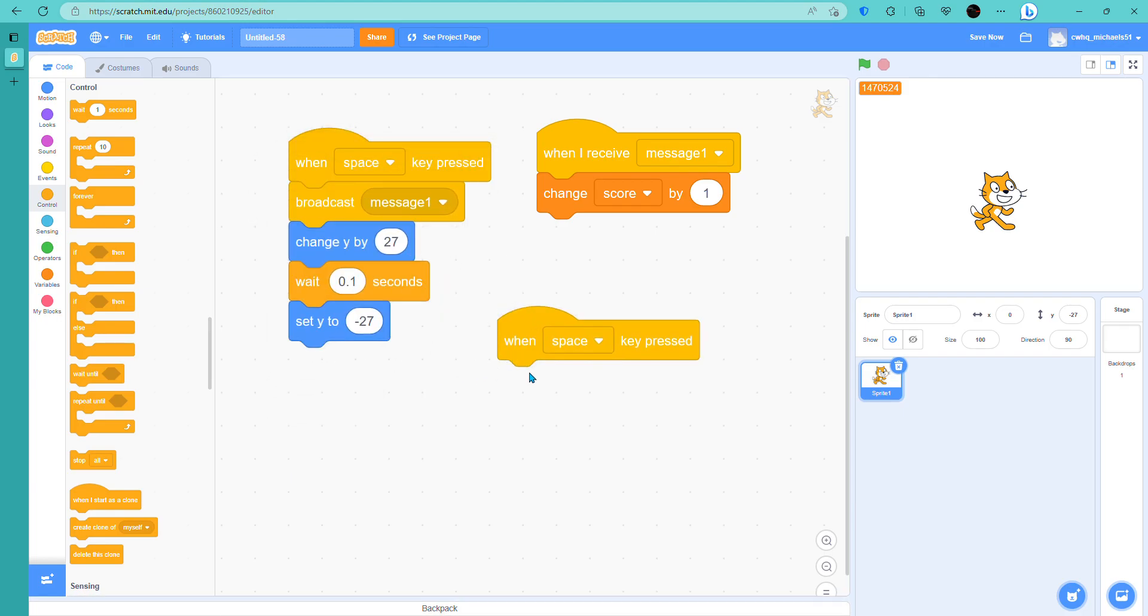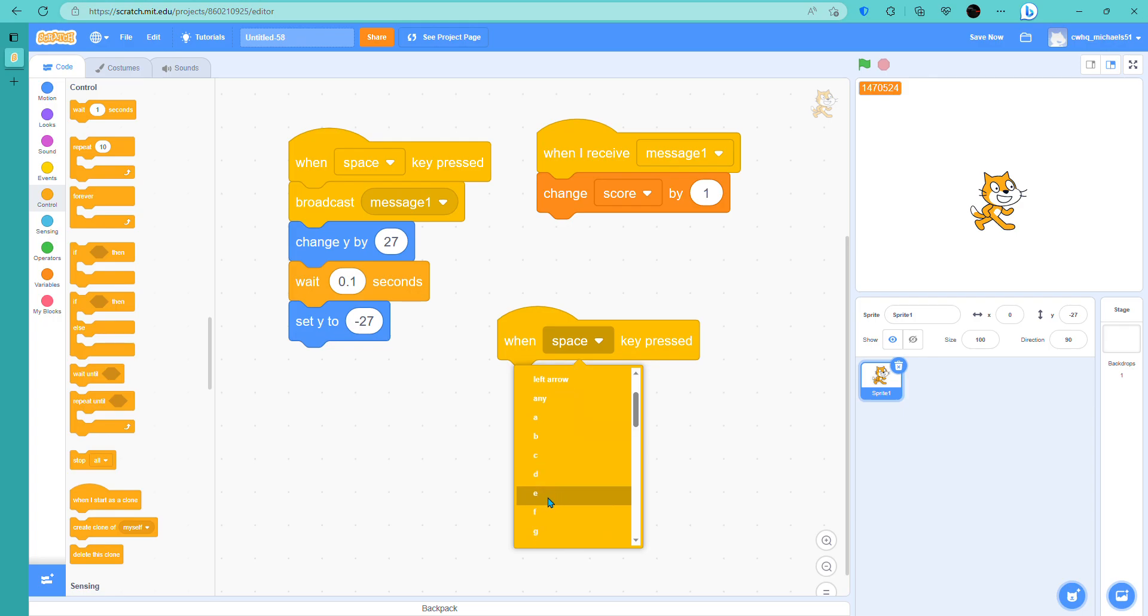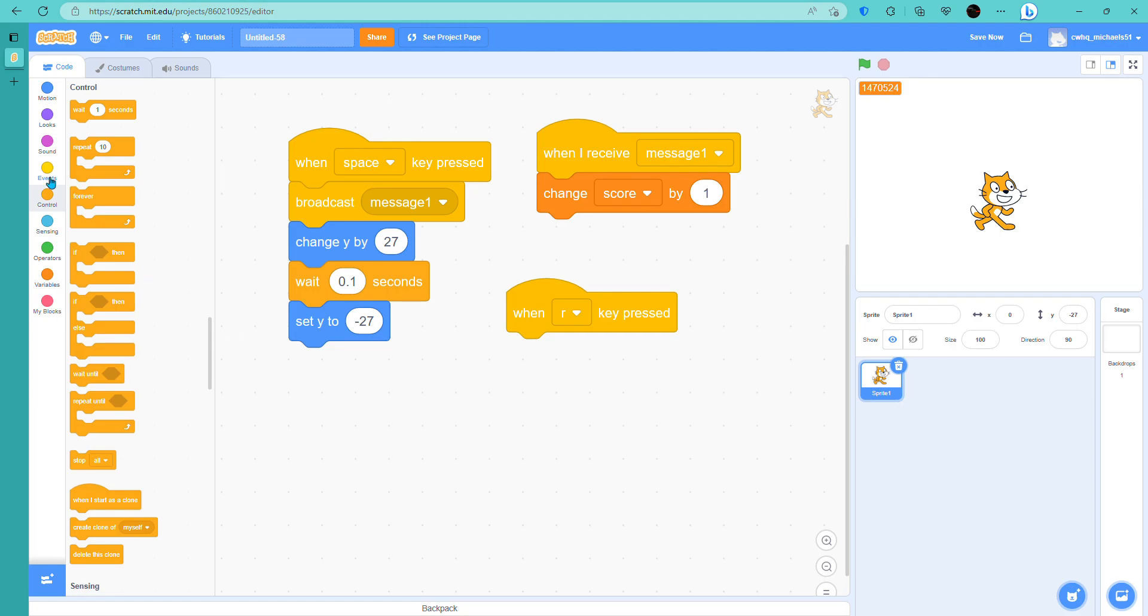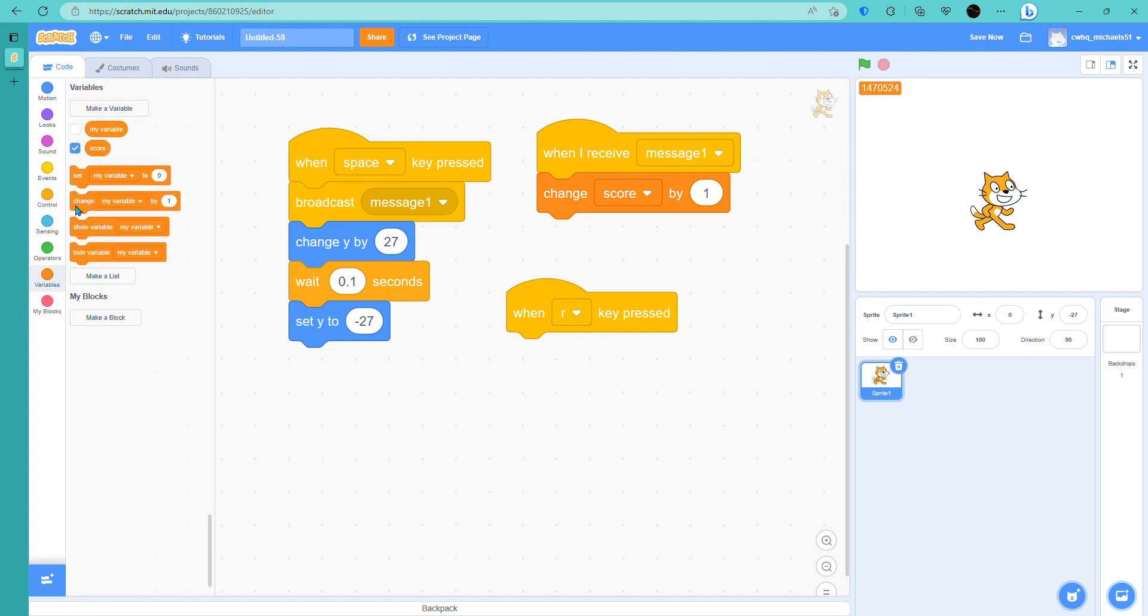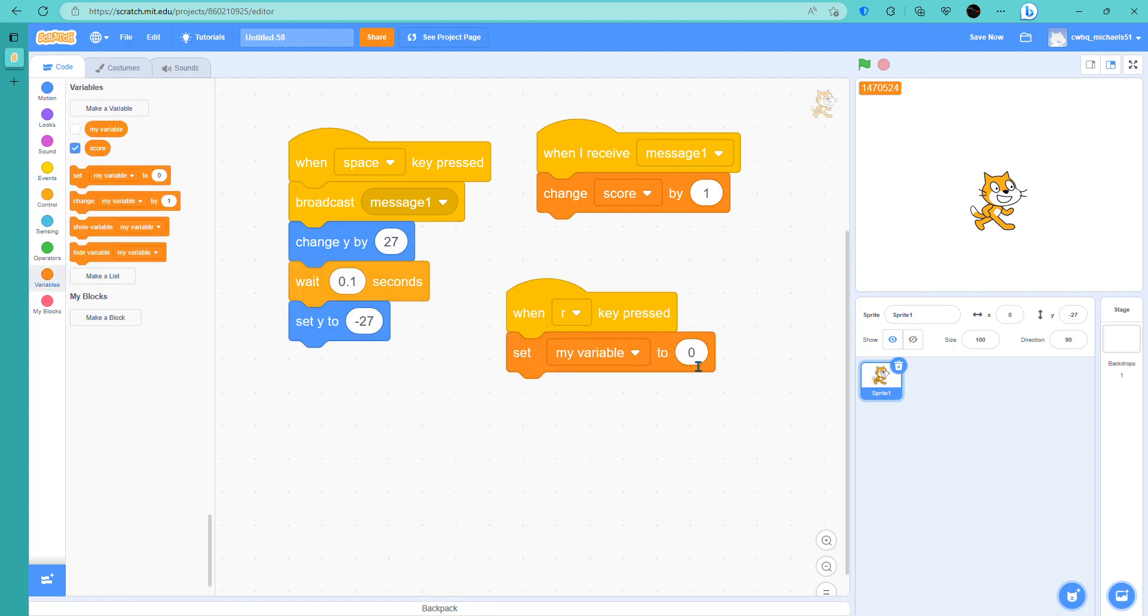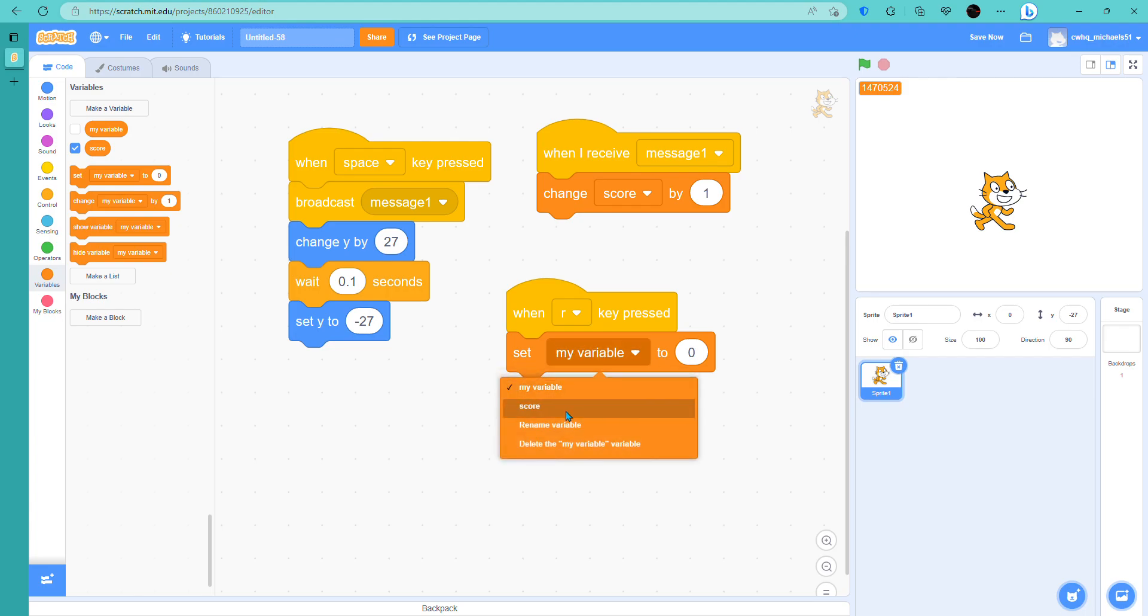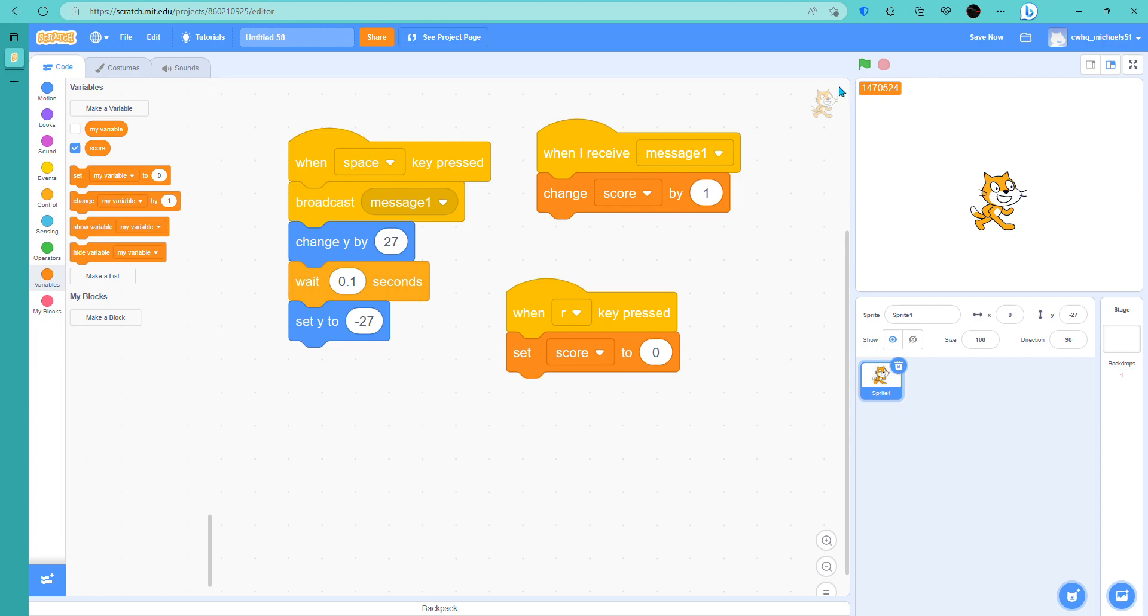And let's do R over here. So when R is pressed, when the key named R is pressed, we go to variable set my variable, set my variable score, we set my variable to zero. So if we press R, it'll go to zero, and then jump, I go up.